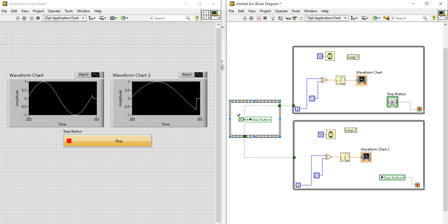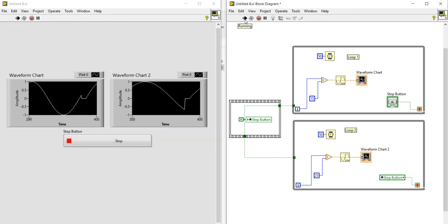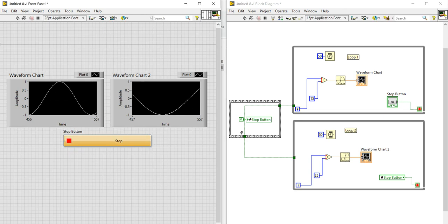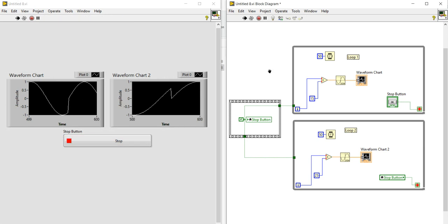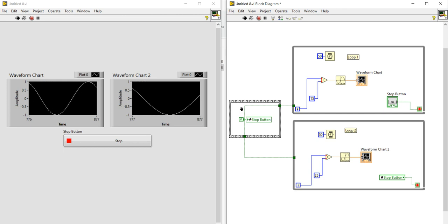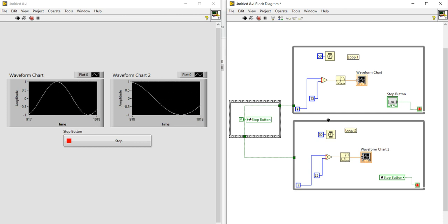Wire a False constant to this local variable so it writes a false value to the stop button before the loops start. When your code starts, the stop button will already have a false value, so you do not need to click it again. As I run this code, even though the stop button was previously clicked, it automatically resets to false and the code runs perfectly.